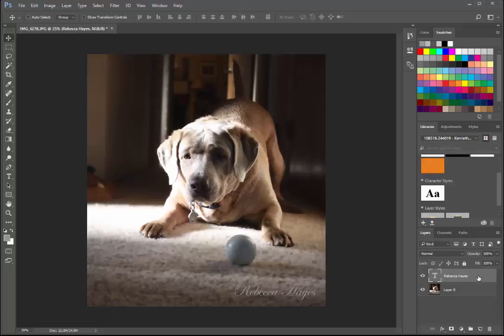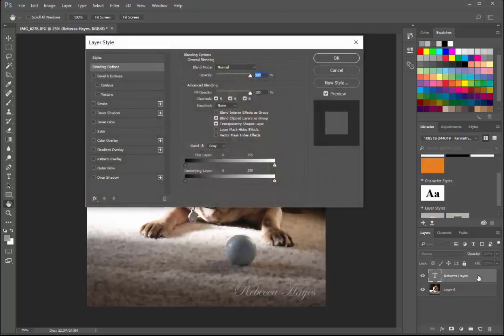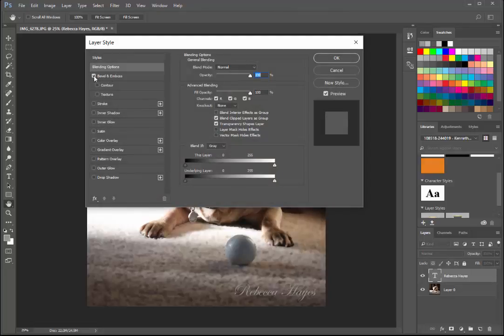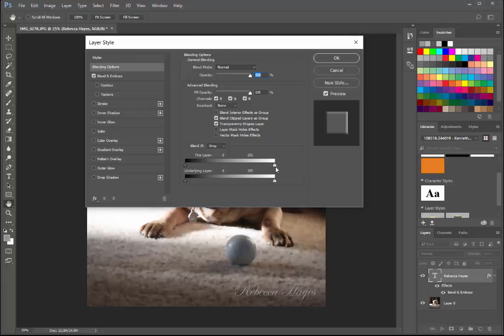What I want to do is I want to bevel and emboss, and then I'm going to work with it. I can work with it however, you know, in, out, whatever I want to do.